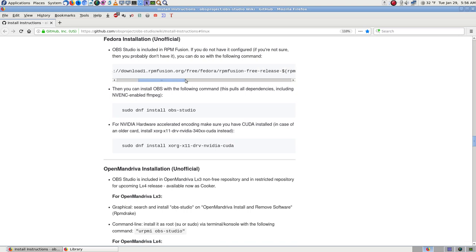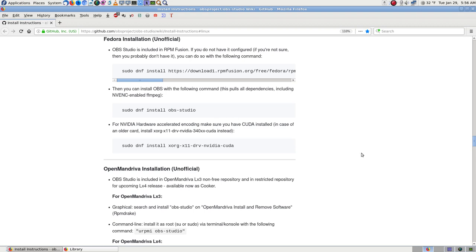It says you need RPM Fusion, which I already have, and it gives you the commands to install or set up RPM Fusion repos in your Fedora system. Then it says 'dnf install obs-studio' - this pulls all dependencies including nv-enc-enabled ffmpeg. I was debating about whether I wanted to do this or go do it in the software GUI. A lot of times sites would tell you just run such-and-such, and then say by the way you may need some dependencies, leaving you to figure that out yourself.